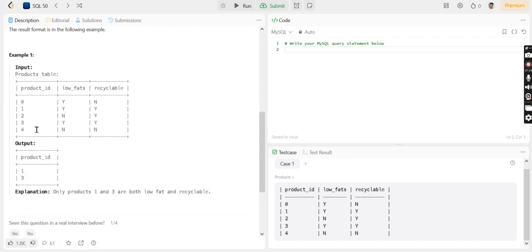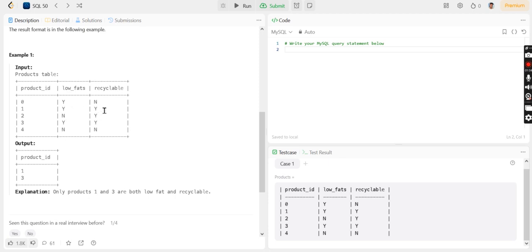This is a sample table where five values are given. The output should be 1 and 3, because product 1 contains low fat and is recyclable, same goes with product 3 which has low fat and is also recyclable. The other values don't match our condition.